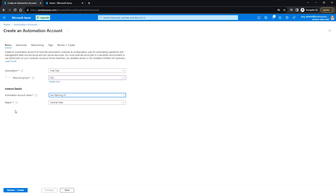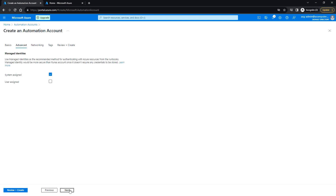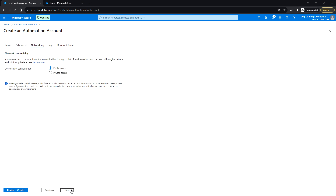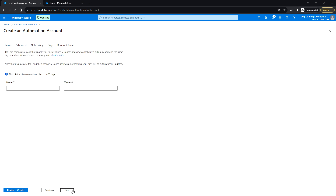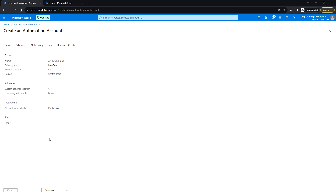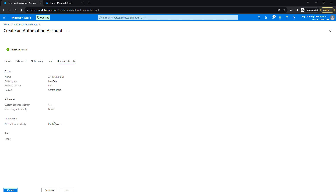Make sure you keep it in the same region as the log analytics workspace. I'll be using the same region, which is Central India. I'll leave the rest to the default options and click on Review and Create.